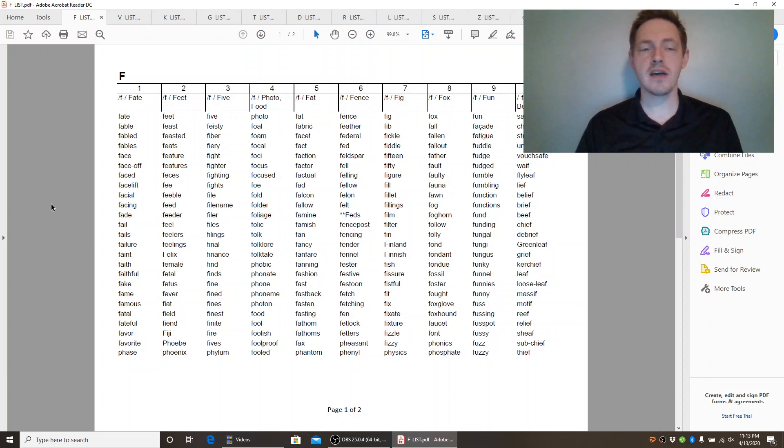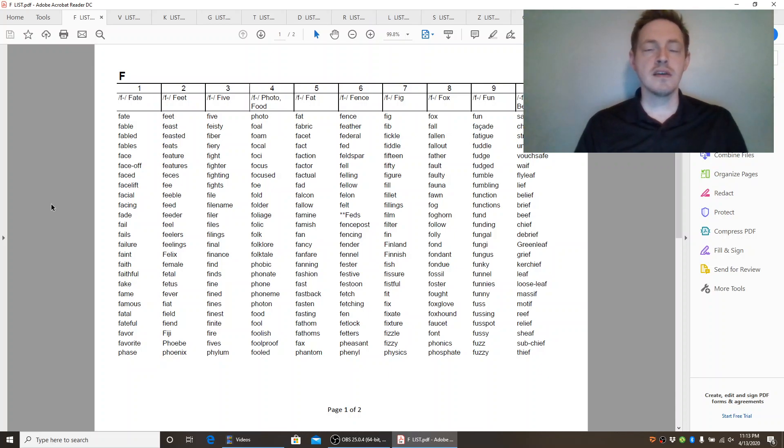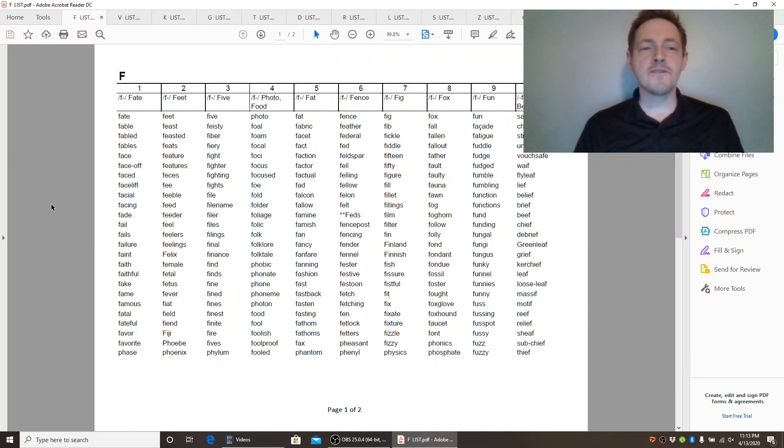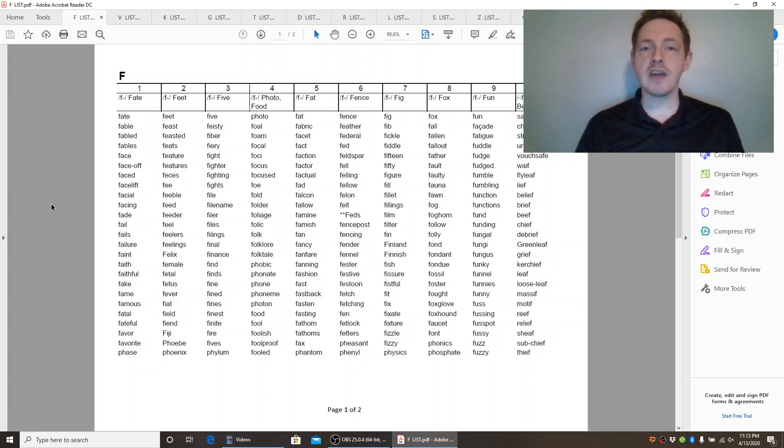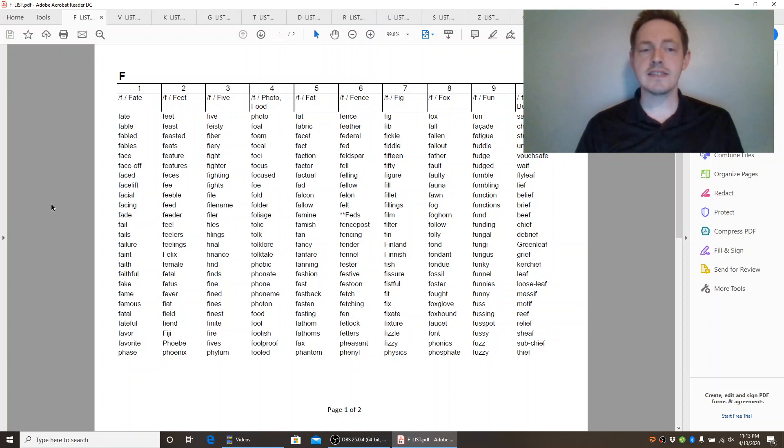F. Fate. Fate. Fable. Fabled. Fables. Face. Face off. Faced. Facelift.